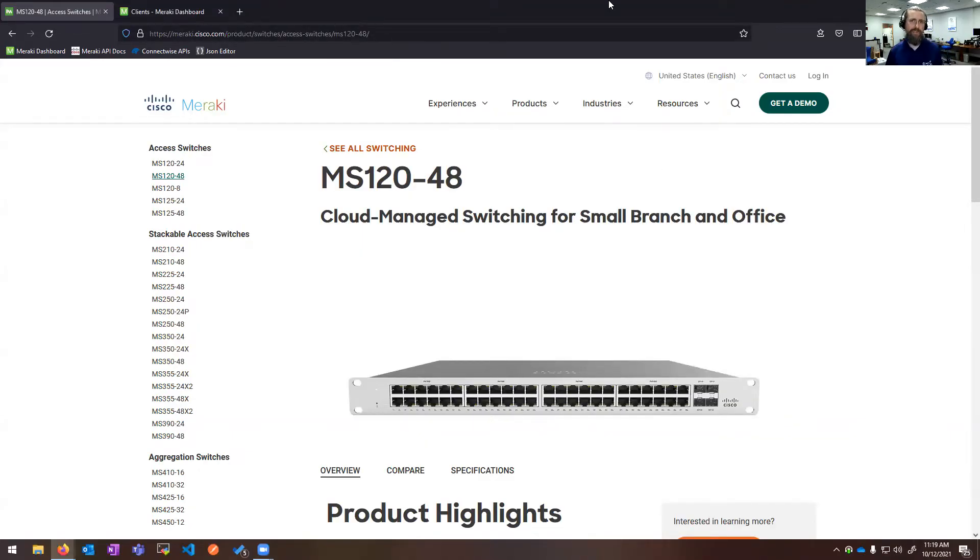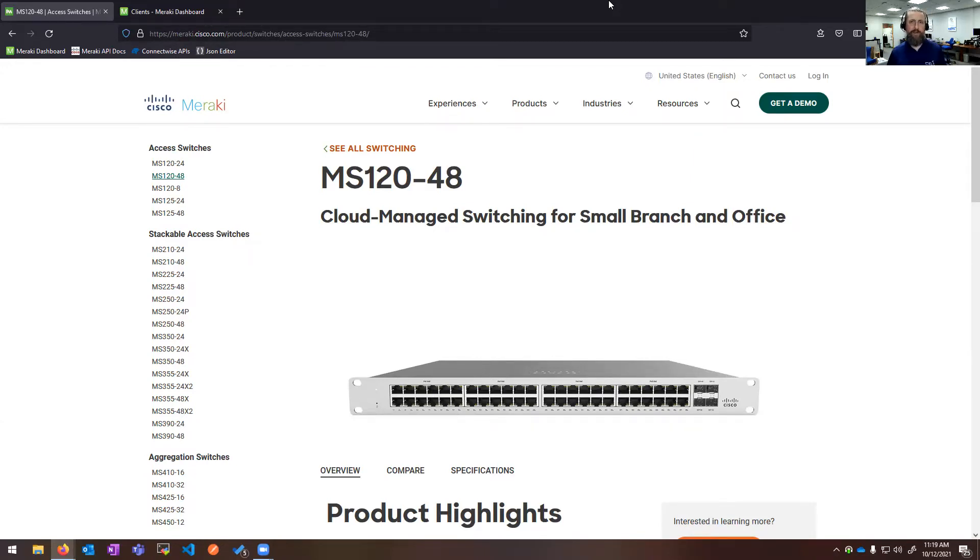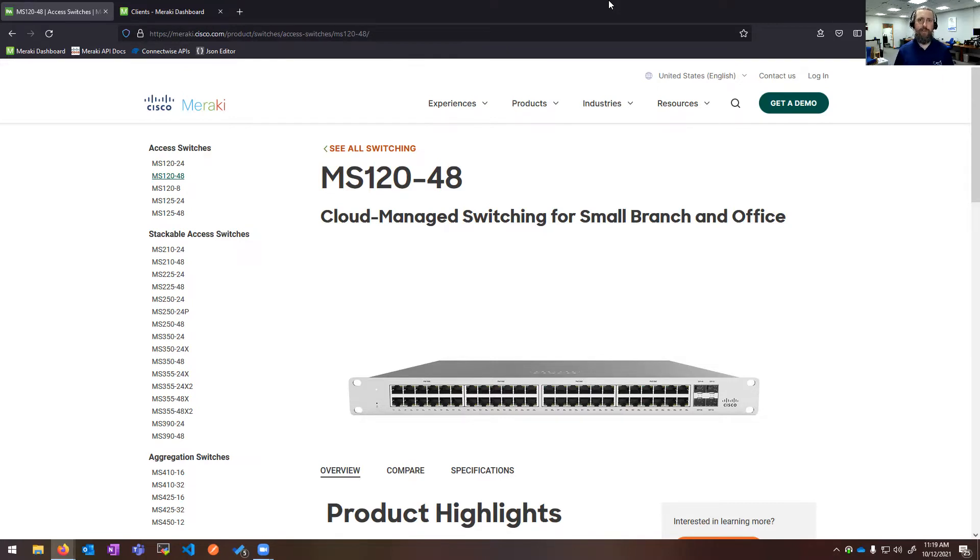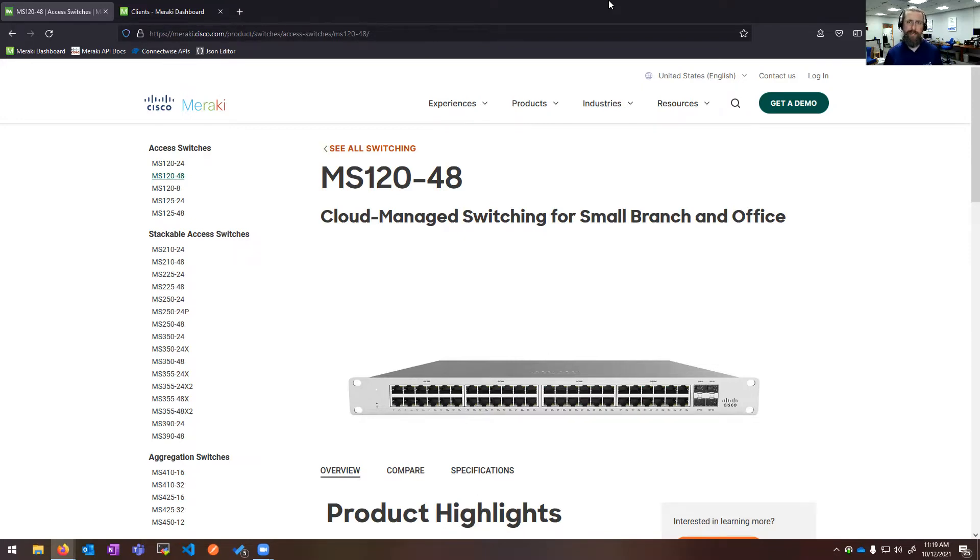As you can see on the left hand side, we have a whole lot of Meraki switches. So it's kind of a brief overview of the portfolio. We do have the MS120, it's kind of our basic access switch, single power supply. One thing to note about most Meraki switches is that they do have the fixed SFP ports. Generally every Meraki switch is going to come with four, one gig or 10 gig SFPs. So this MS120 being your layer two access switch is definitely one of the most common.